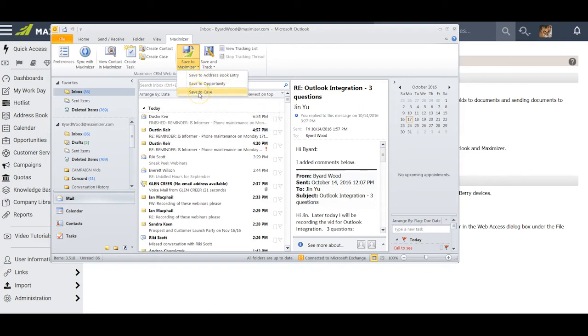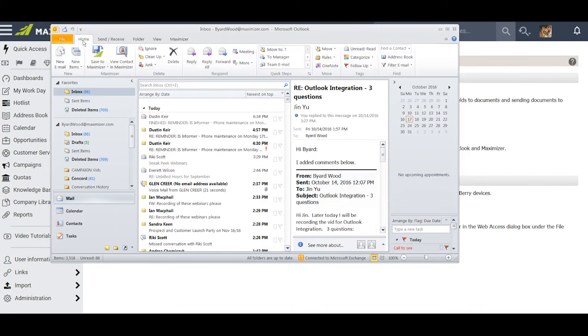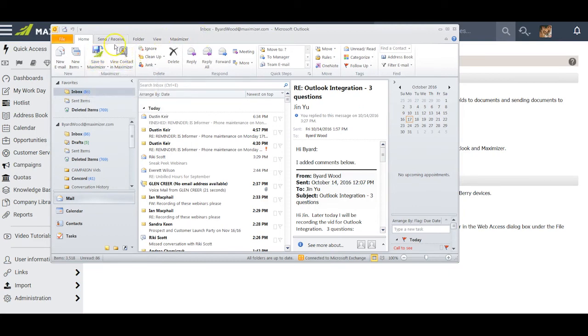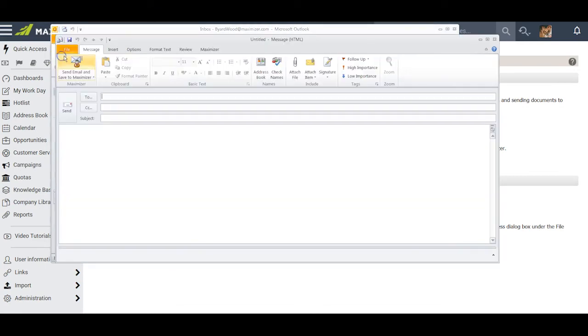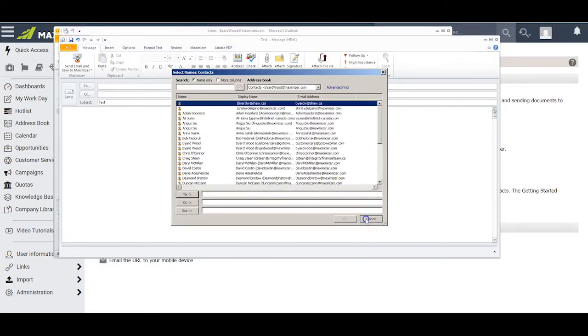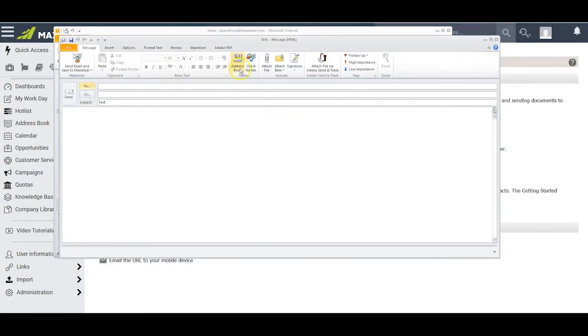Finally, I can click on the Home button for Outlook where again I have these options of saving these to Maximizer and viewing the contact in Maximizer. But look what happens if I decide to send a new email.